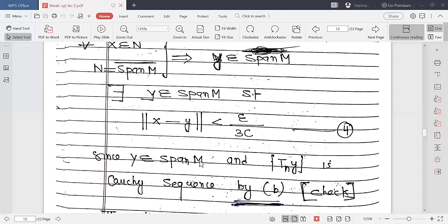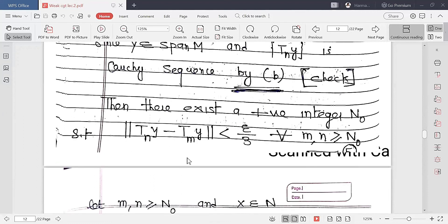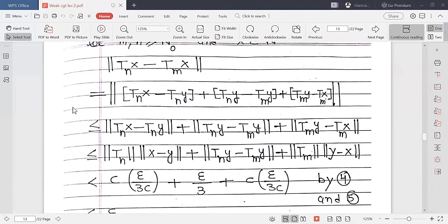Since Y belongs to span(M) and TN y is a Cauchy sequence by part B, there exists a positive integer N₀ such that ‖TN y − TM y‖ is less than epsilon over 3, for every M, N greater than or equal to N₀. Now let M, n be greater than or equal to N₀ and let x belong to N.